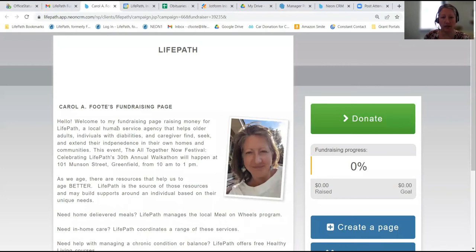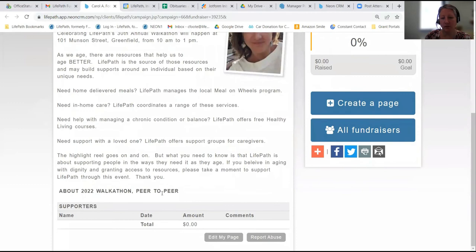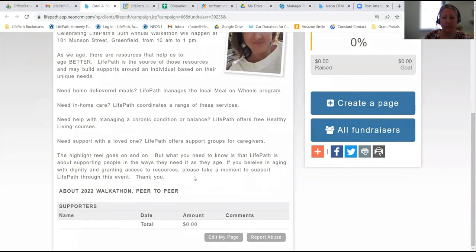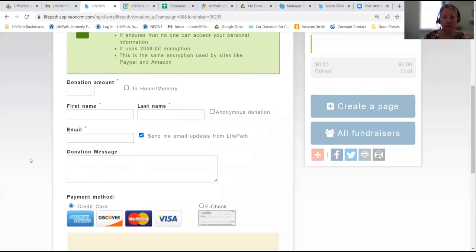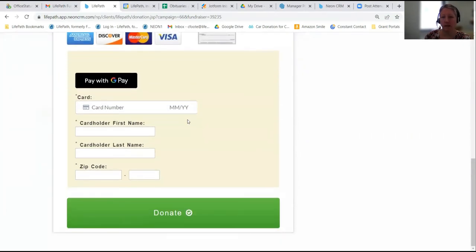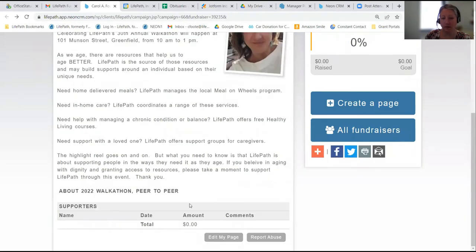I've also written a case for why I think it's important to support LifePath. This can be a personal story, or facts you know about LifePath and how helpful it is in the community and what resources it's able to provide. Once you have supporters, those supporters will show up here. When someone comes to this page and looks at your content, they can press the donate button, which brings them to a secure donation form. They fill out their personal information and card information, then click the green button to donate. That donation will then show up under the supporters area on your page.